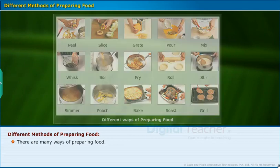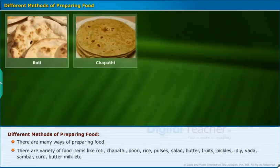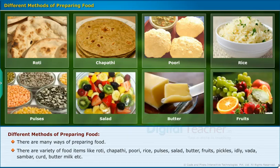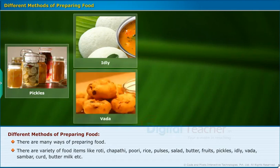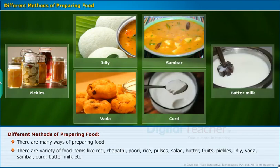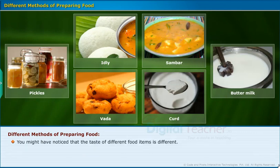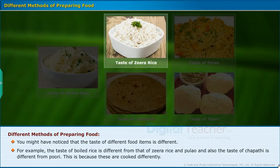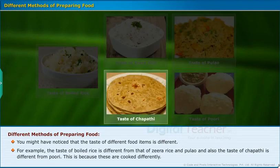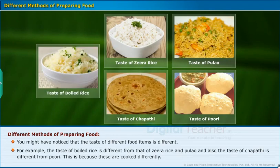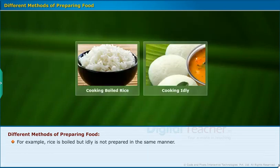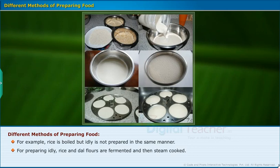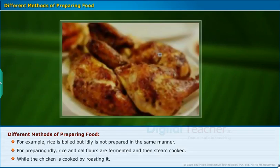There are many ways of preparing food and a variety of food items like roti, chapati, puri, rice, pulses, salad, butter, fruits, pickles, idli, vada, sambar, curd, buttermilk, etc. The taste of different food items is different — for example, boiled rice tastes different from zira rice and pulav, and chapati is different from puri. This is because they are cooked differently. Rice is boiled, but idli is prepared differently — rice and dal flours are fermented and then steam cooked, while chicken is cooked by roasting.